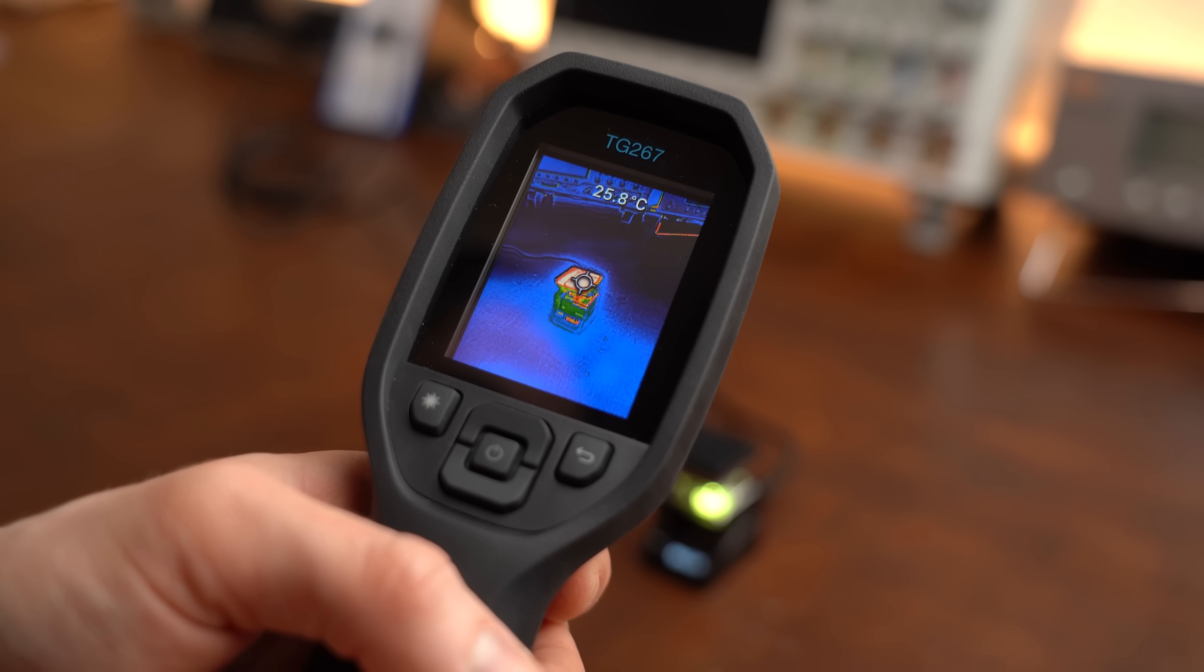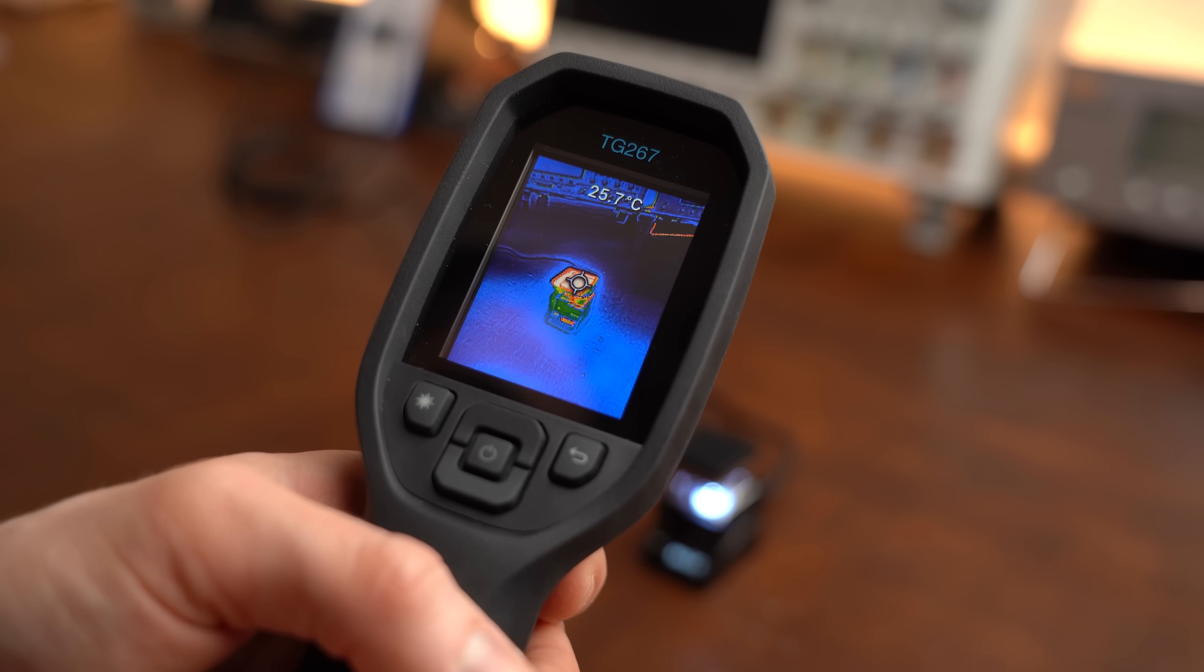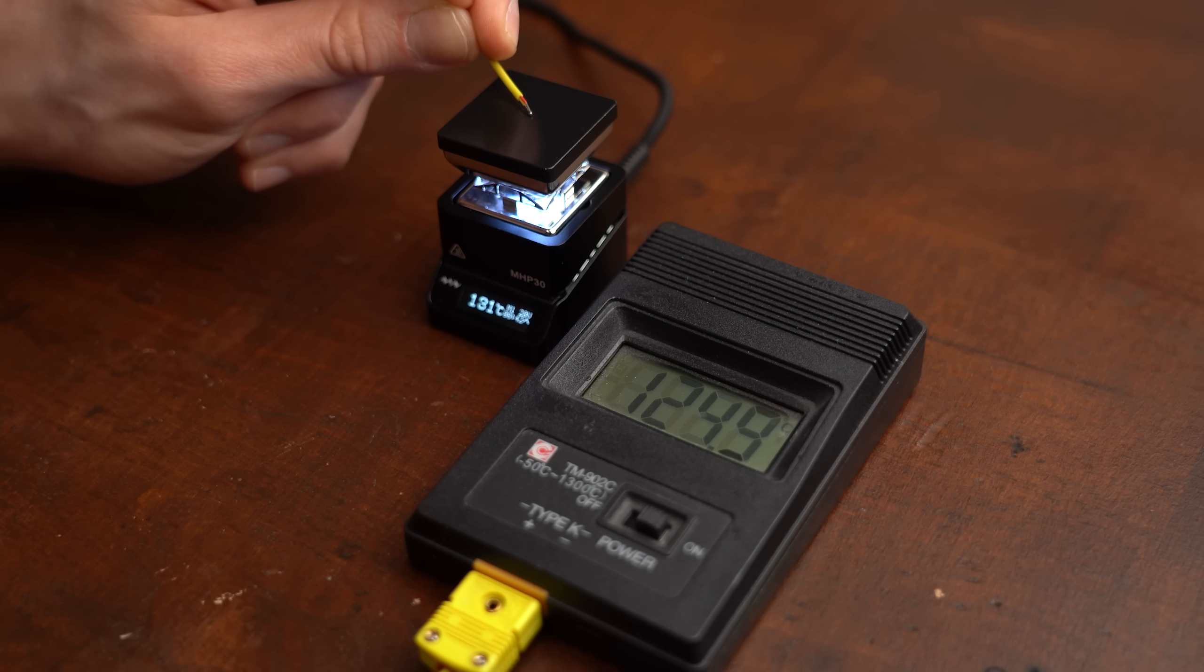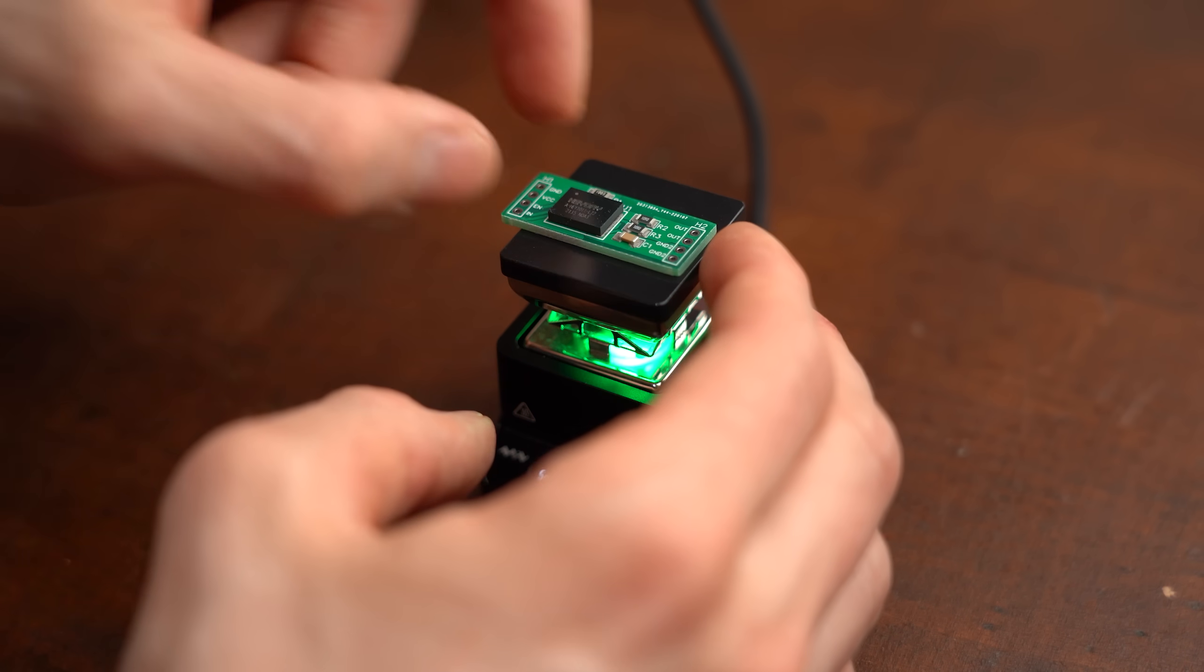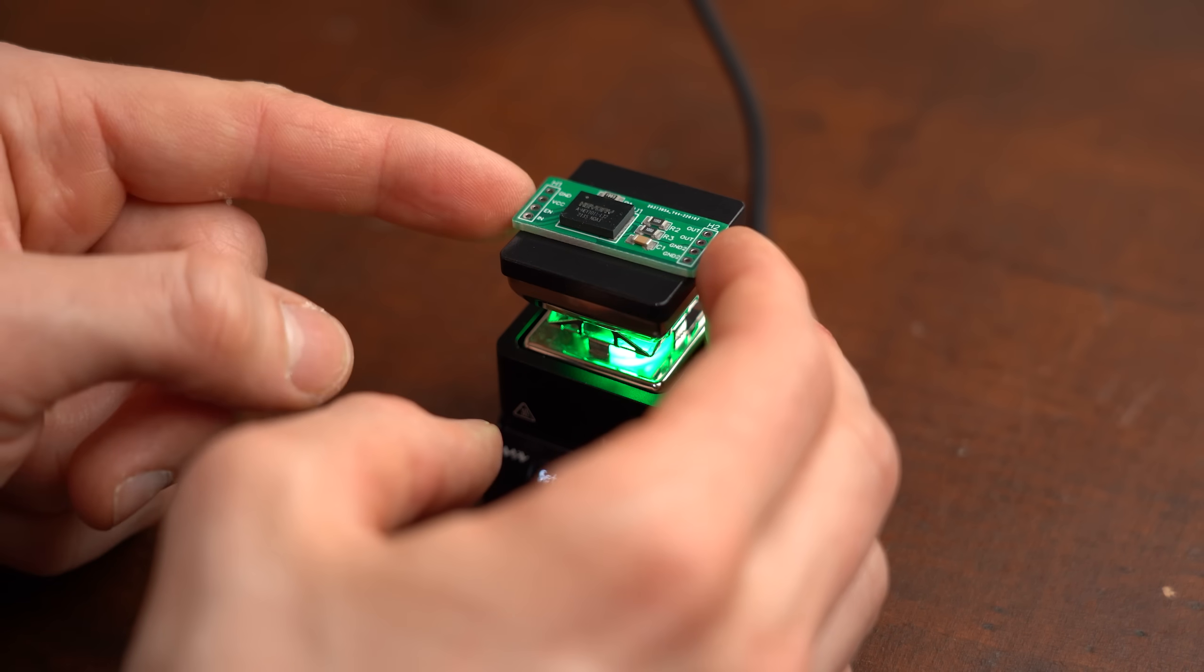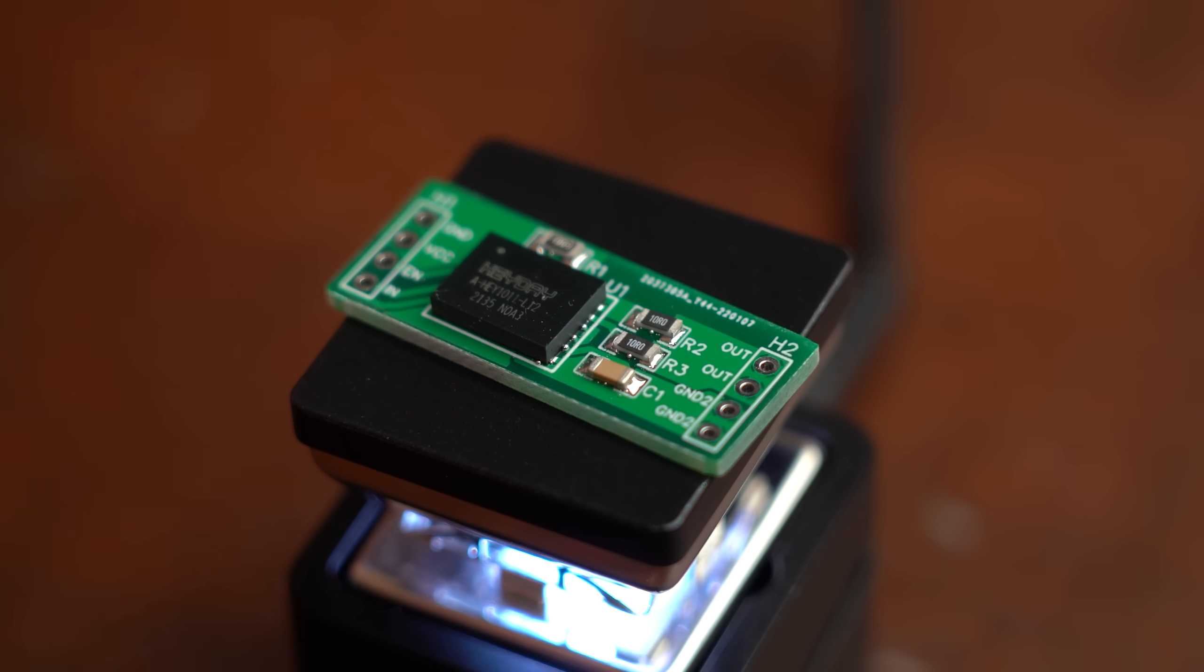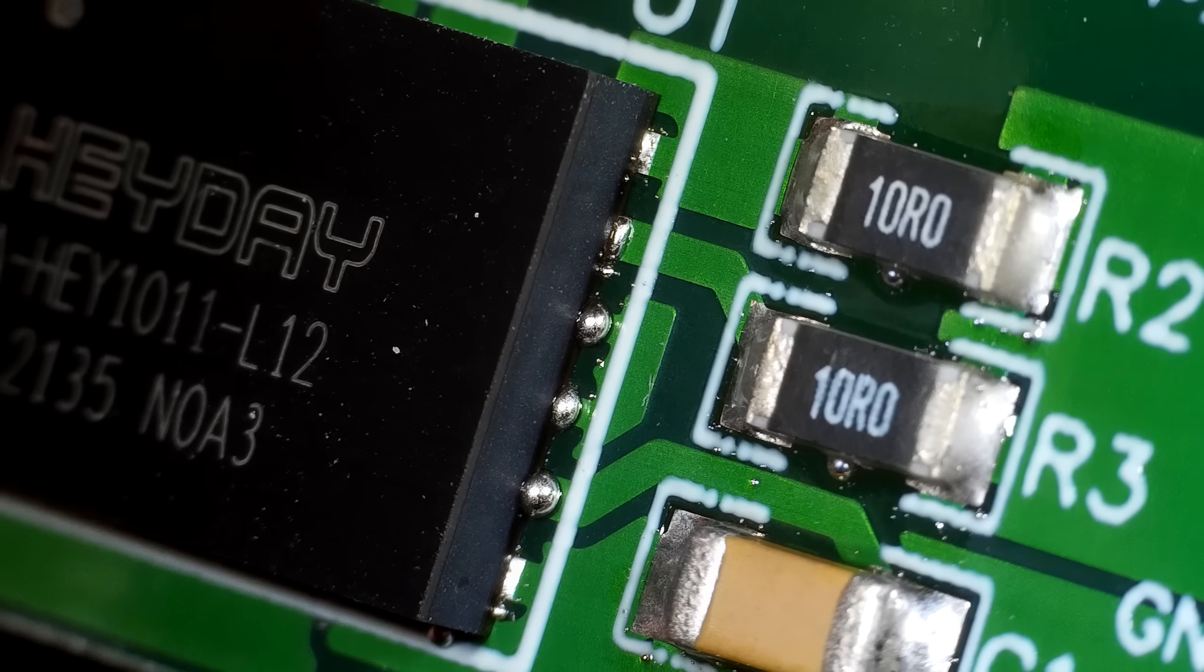As you can see the plate heats up without a problem and the display temperature is also close to what the real temperature is. That means it was time for a proper test and I have to say that also worked out flawlessly and I was very happy with the end result.